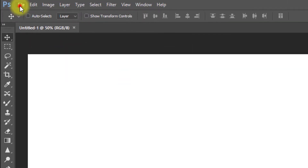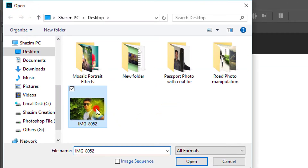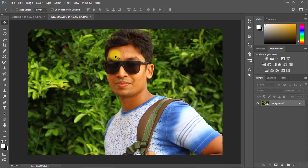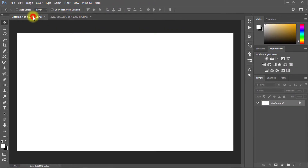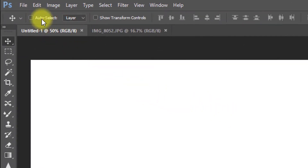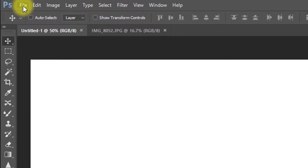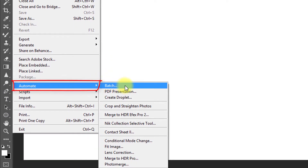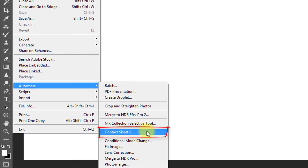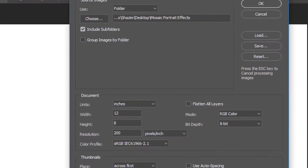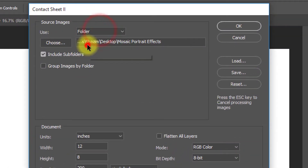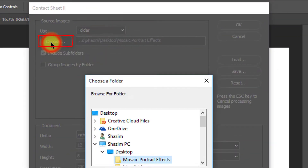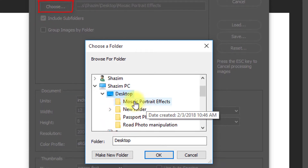Now open your photo — the photo you want to apply the portrait effect to. Go to the blank document page, then go to File, then Automate, then select Contact Sheet 2. Select the folder option and choose the folder that contains your 100 images.